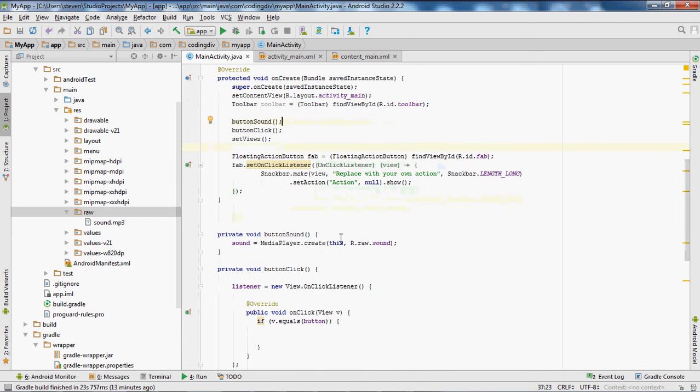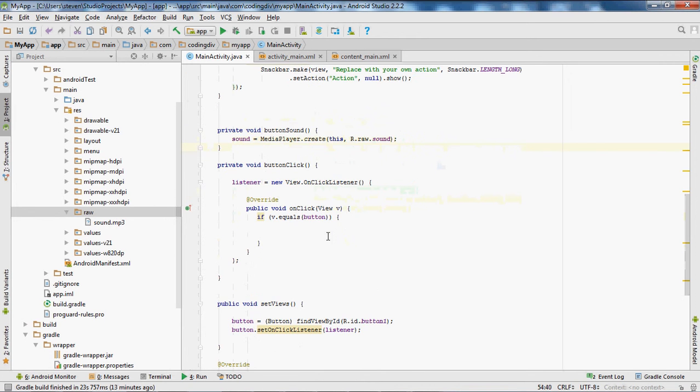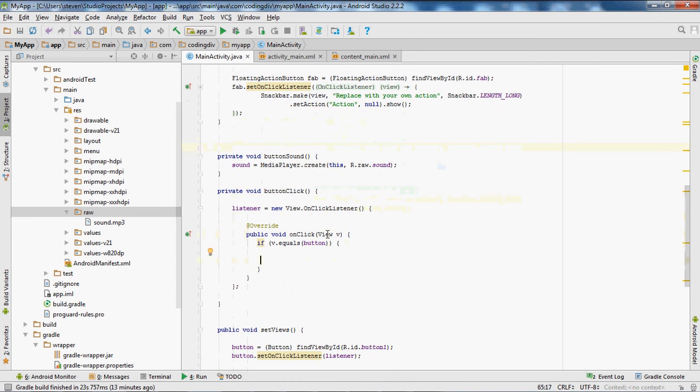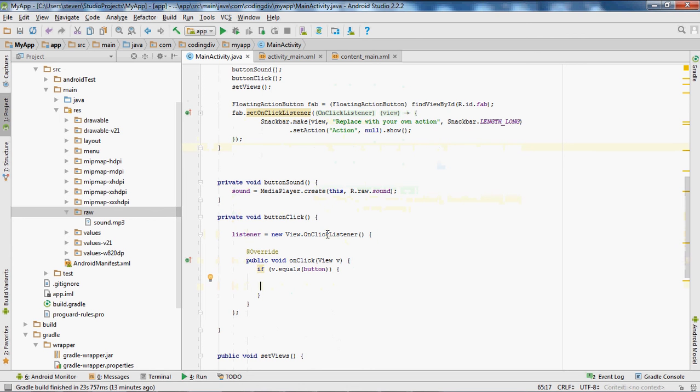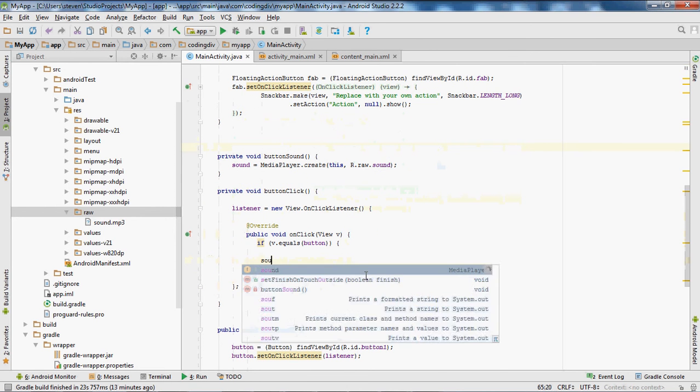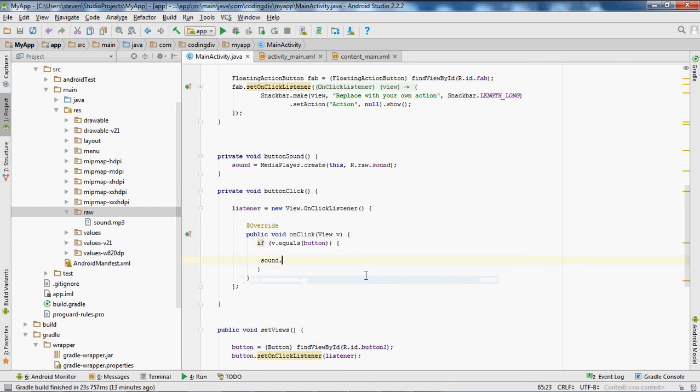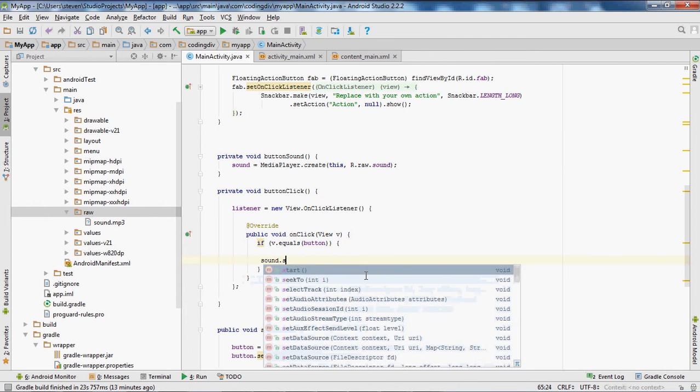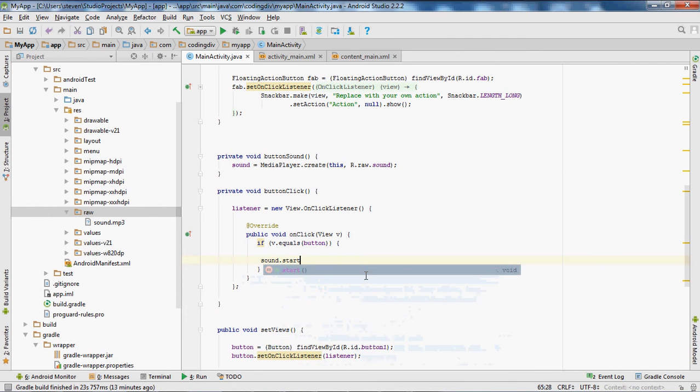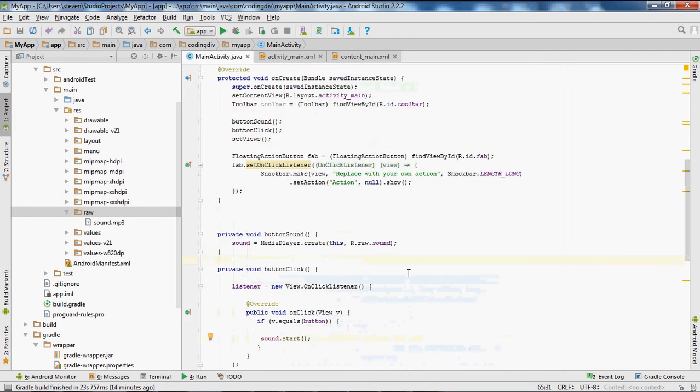Now to make the sound actually work, I'm going to put it inside of a button click method. So when this button is clicked, the sound should go off. So we'll do sound.start, and that will start. So every time this button is clicked, the sound will go off. And that's pretty much it.